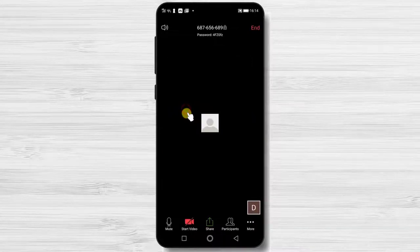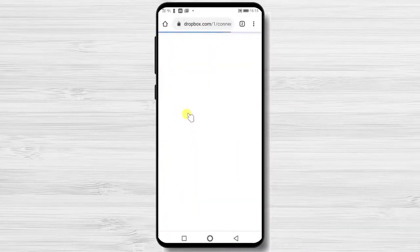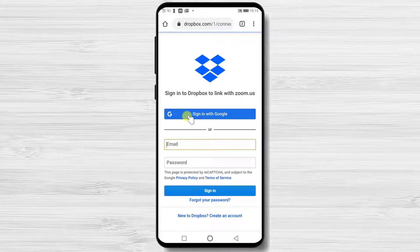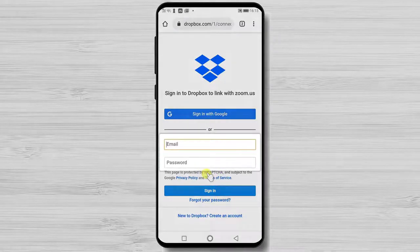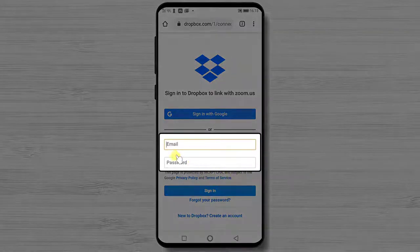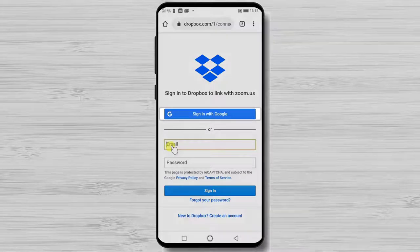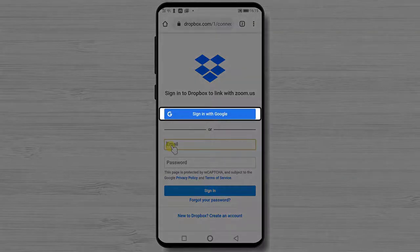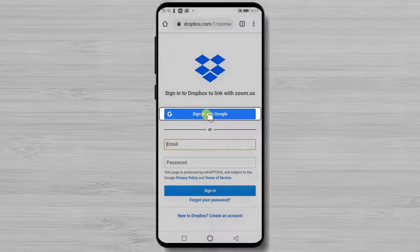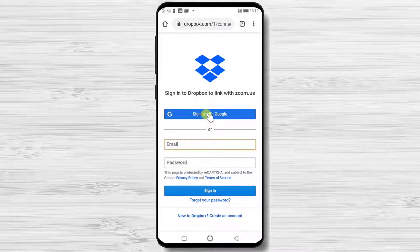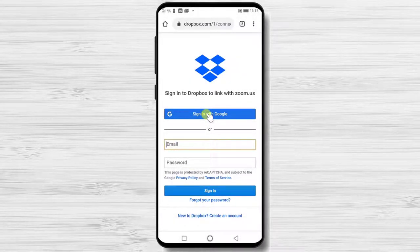You will be redirected to connect with Dropbox. Sign in with your Dropbox account. You can use your email and password or just simply use the sign in with Google from the top part of the page. Let's use the sign in with Google.